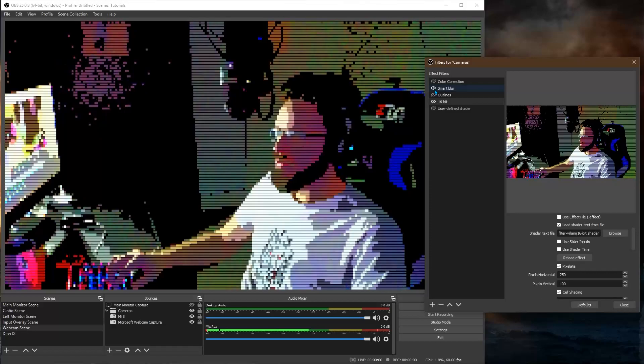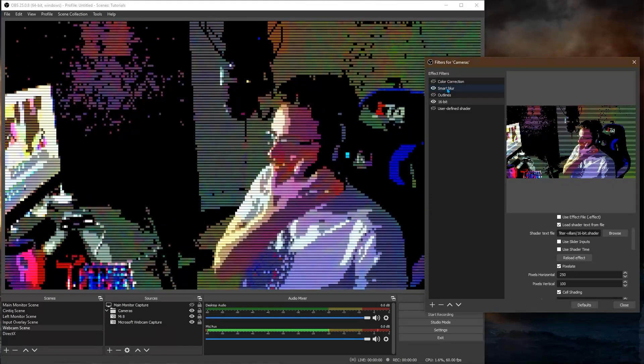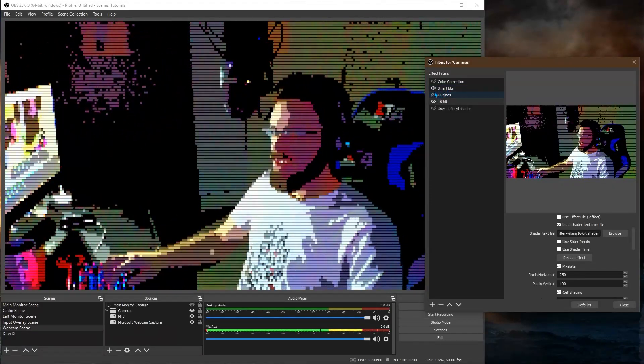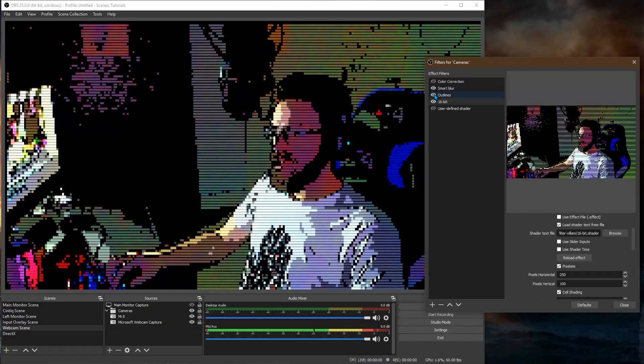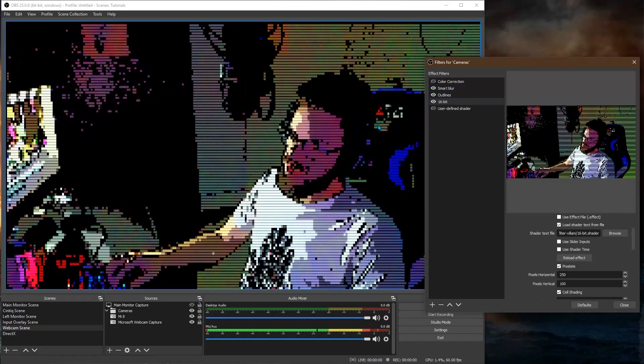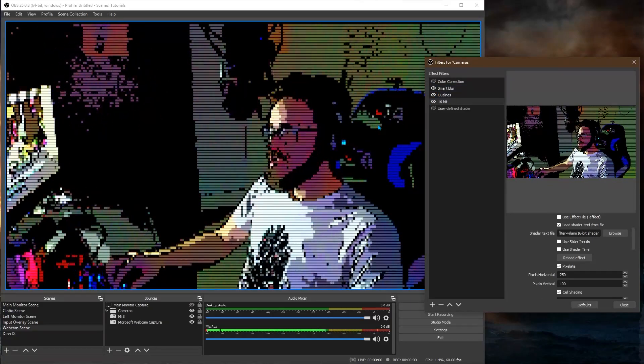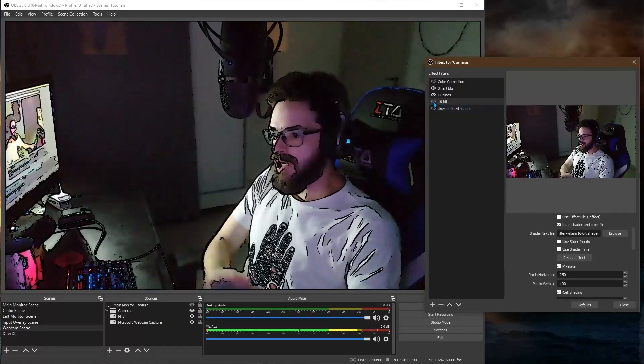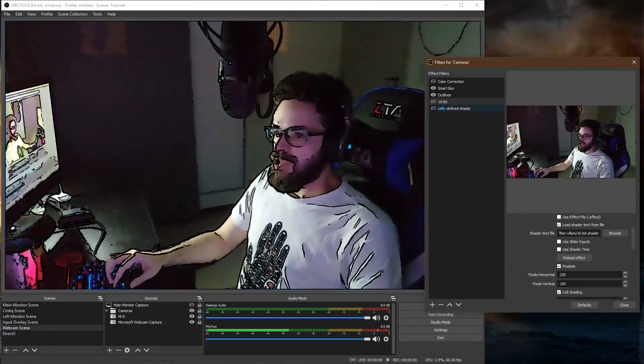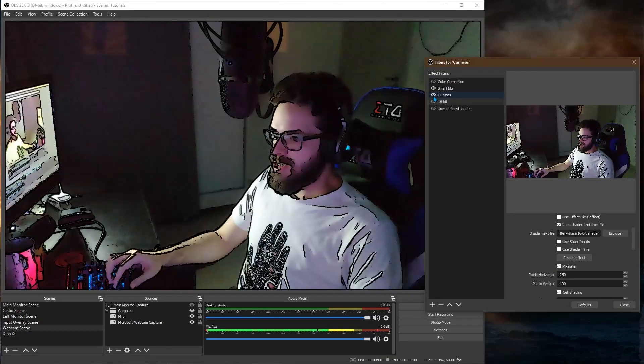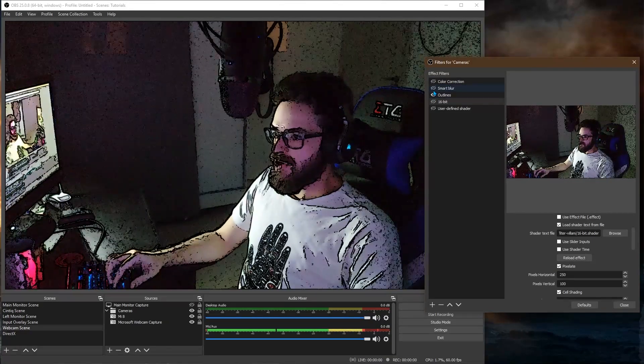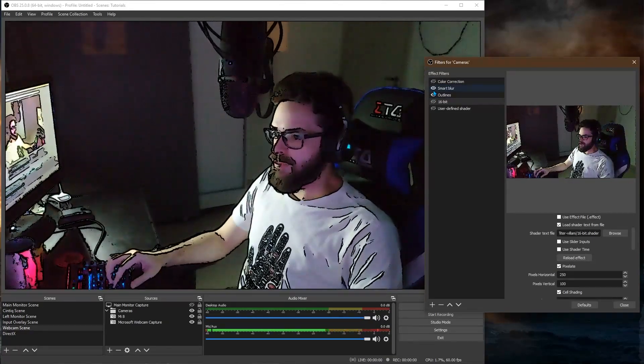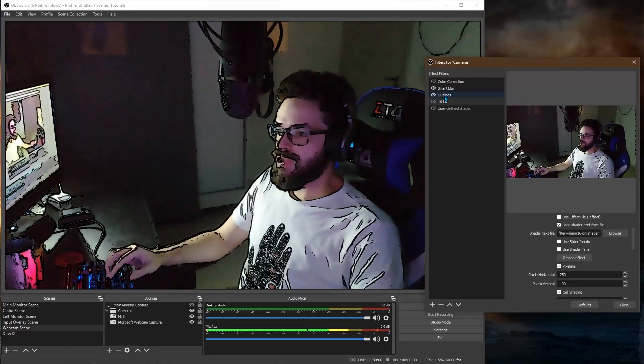And smart blur also helps with the outlines. Because now the outlines are not getting so much noise. So they appear on places that make more sense. For instance this is without smart blur. With smart blur. So it helps a lot with the outlines too.